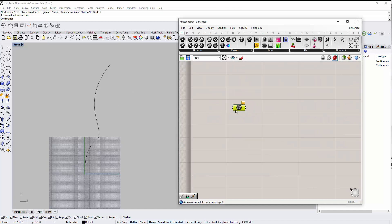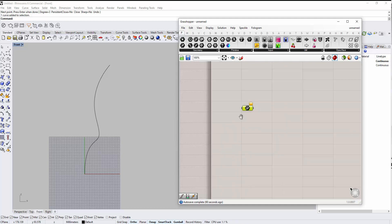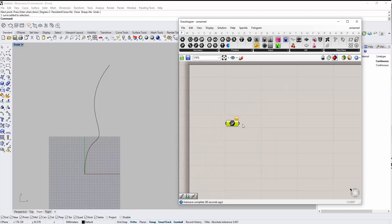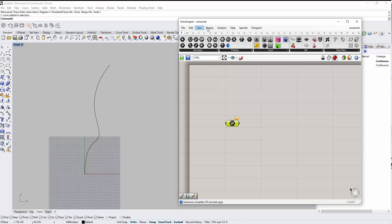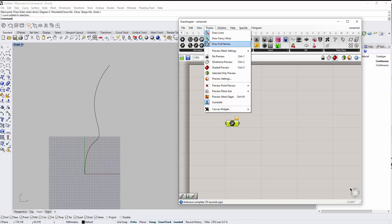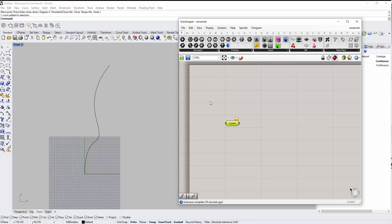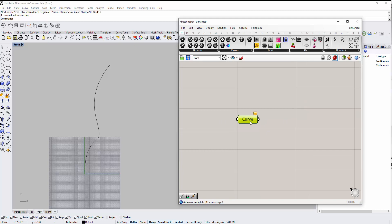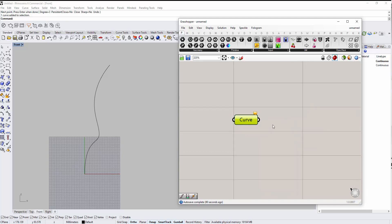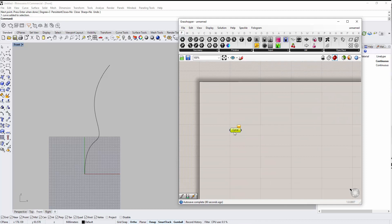Before we start, for those who are beginners, I advise you to use the full name display under the Display menu so you can see the full name of components. If we remove the icon we can see the name of the component, so you can see what's getting inside the component and what's going out.